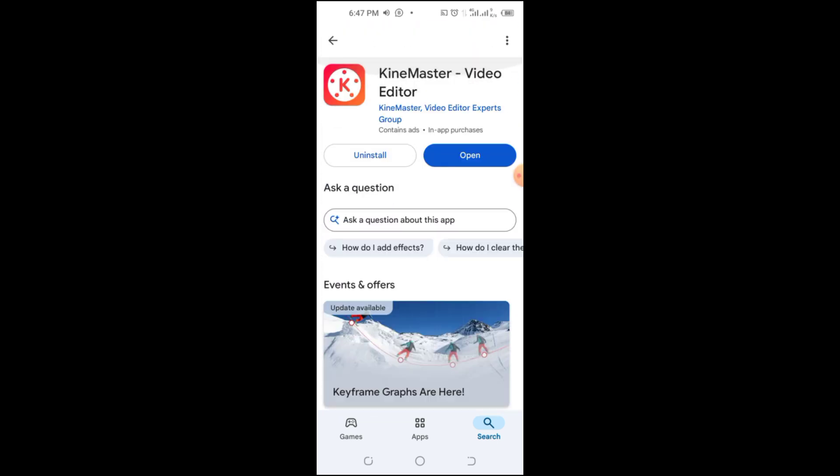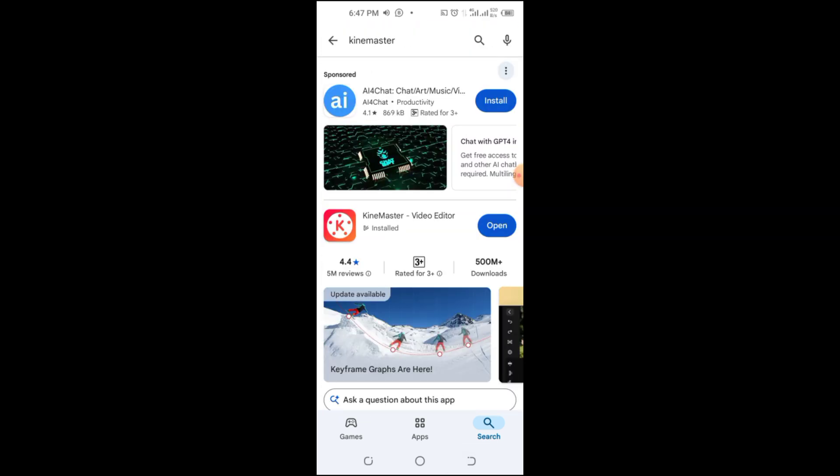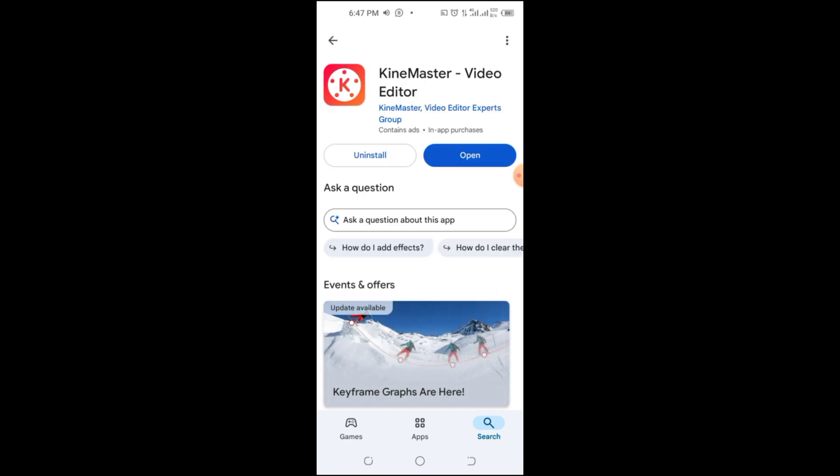Go to Google Drive, tap Backups, and check if KineMaster is listed. If so, you can restore it to a previous version.